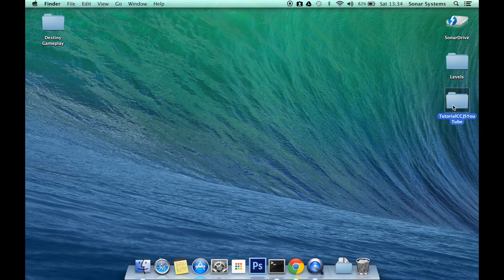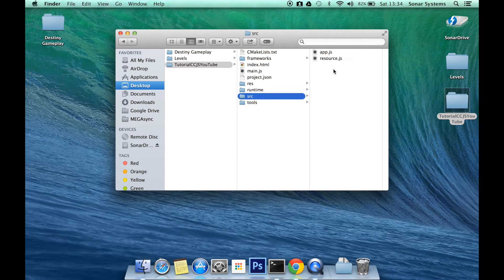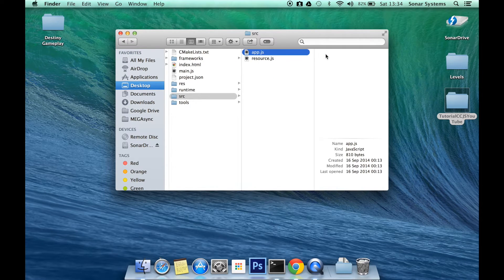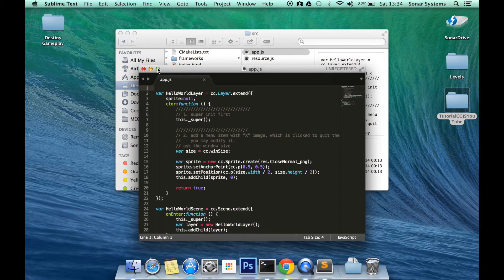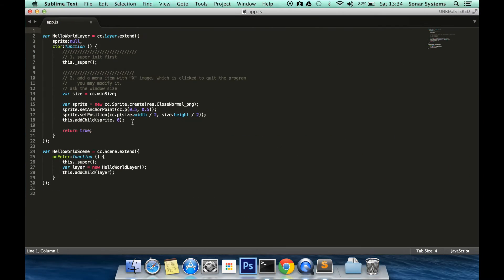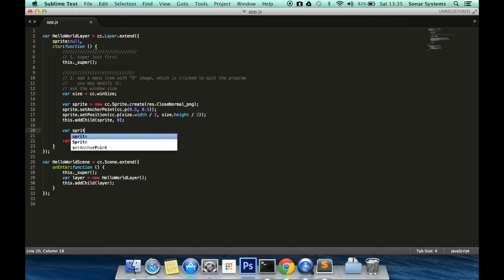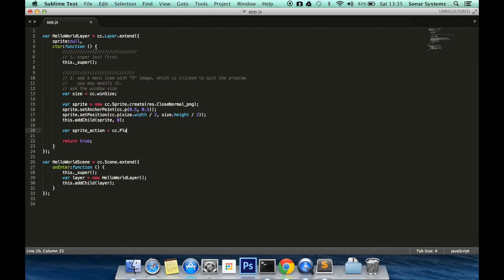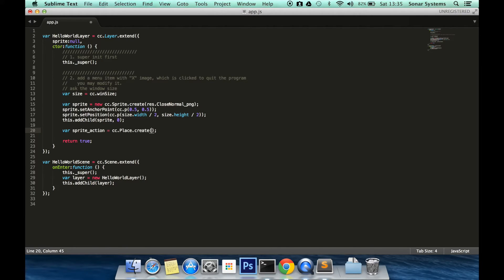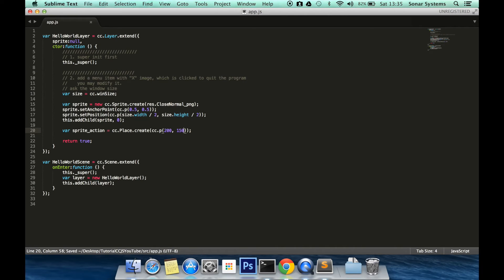So first of all, I'm going to go ahead and open the app.js file. Maximize this. I'm going to create a sprite action. So var spriteAction equals cc.place.create. This takes no time because it just places it where it needs to be placed. So we just put a position cc.p 200 by 150.